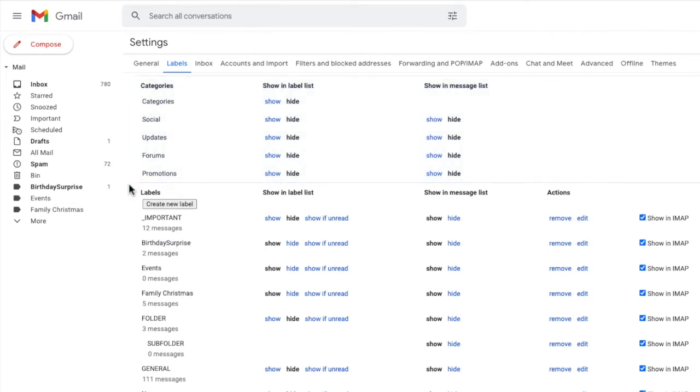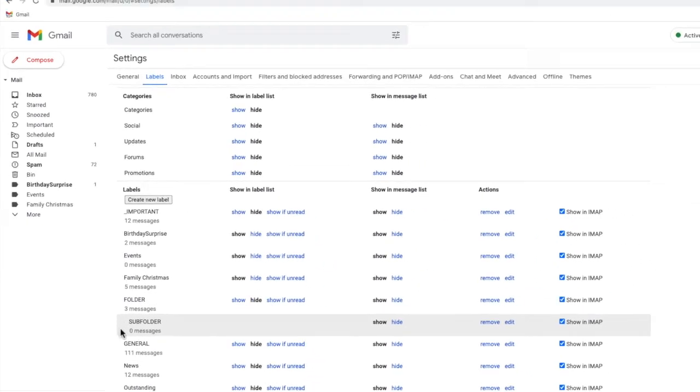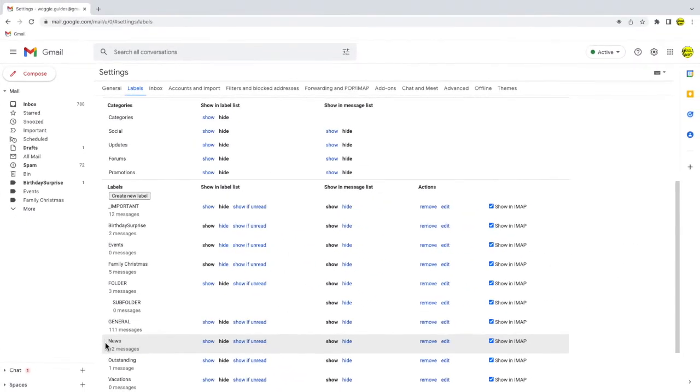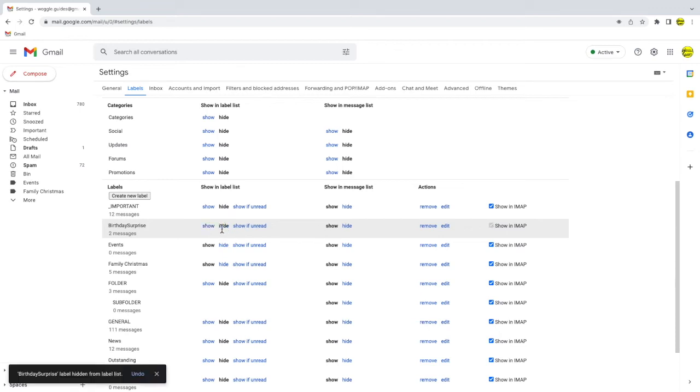The last section of this page contains all the folders and subfolders that you've created for yourself in Gmail. Just as with system labels these can be hidden just by clicking on the hide link next to the folder name on this page. And you'll see that Gmail confirms that the birthday surprise folder has been hidden from the label or folder list.